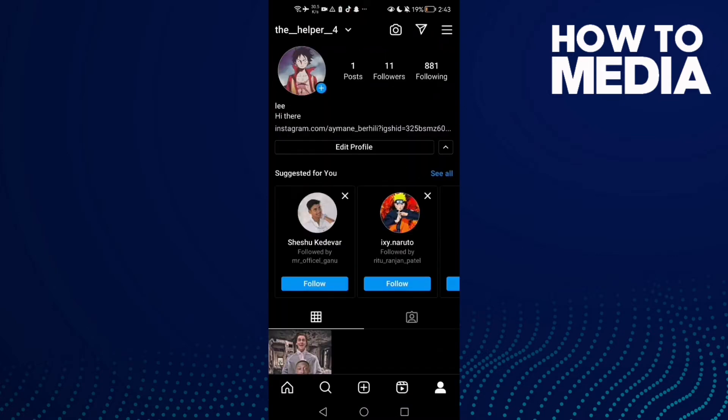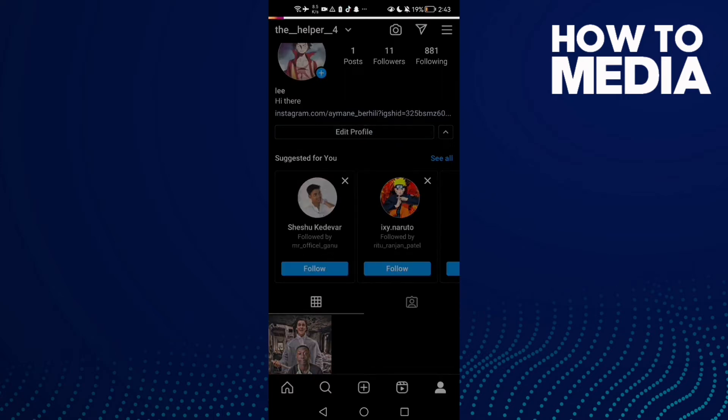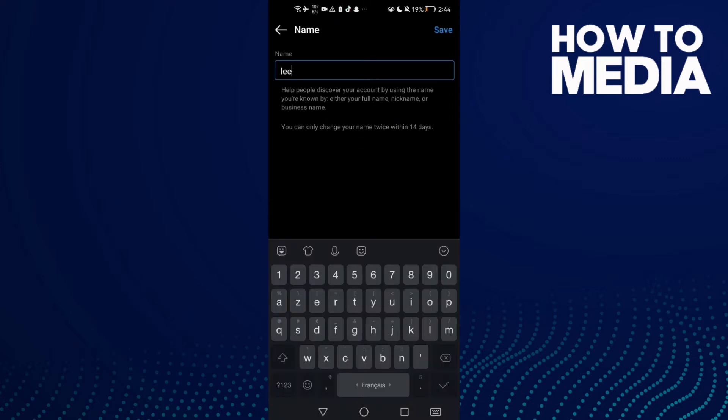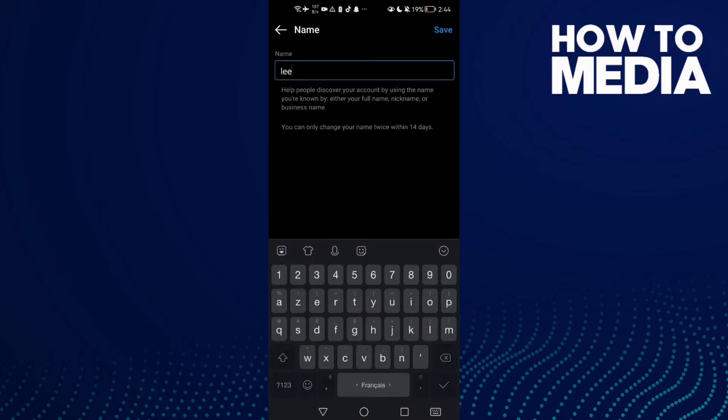Then click on your profile and here you will find the Edit Profile option. Click here. You will find the name field - click on it and then just select any name you want.